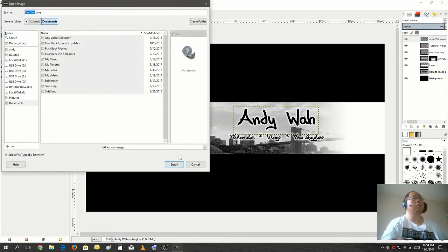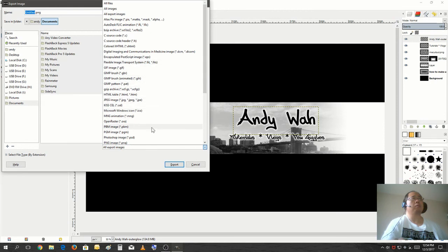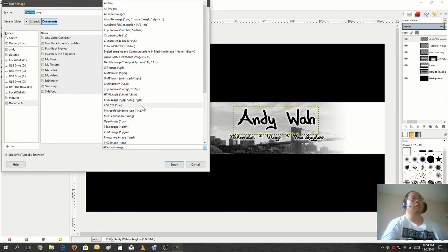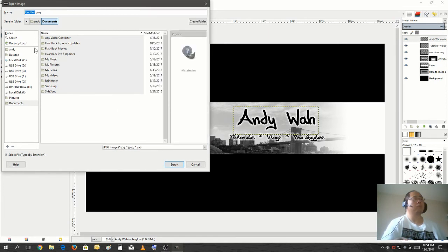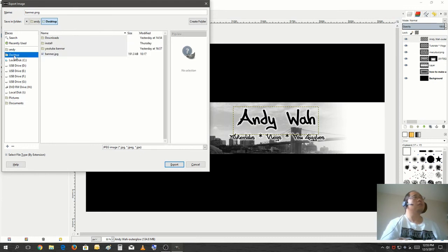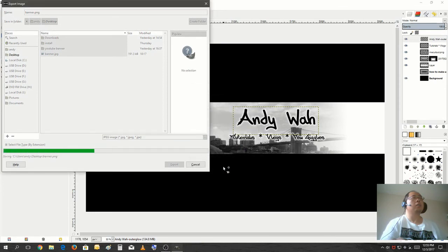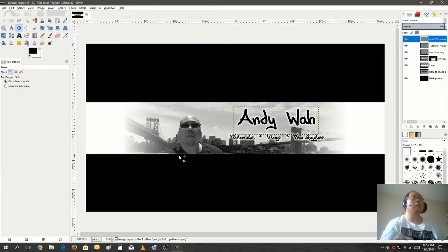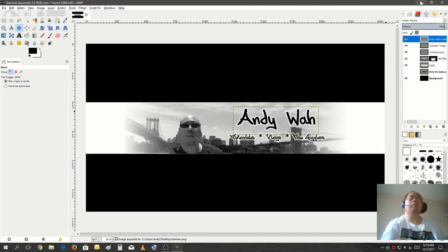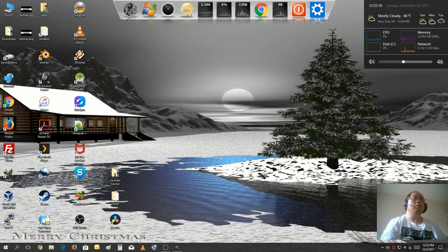We're going to export it out as a JPEG or PNG, it doesn't really matter, but JPEG is usually what you would use to upload your banner. So we will call it banner and we will put it on the desktop and export. Alright.